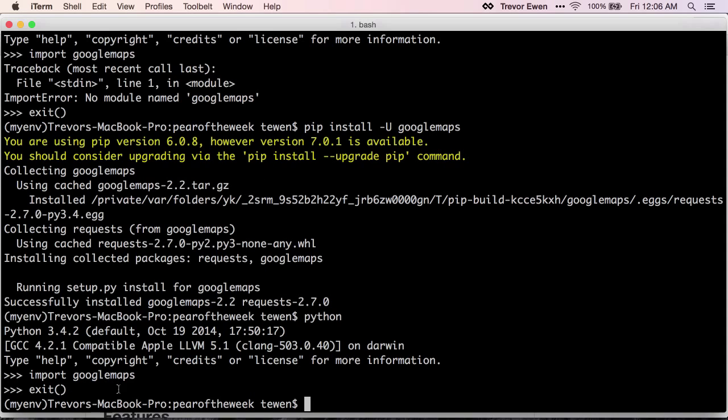It's really just the best way to work with whatever version of Python you want. For the record, this is 3.4.2. Anything in the Python 3.2 and up range should be fine for our purposes.